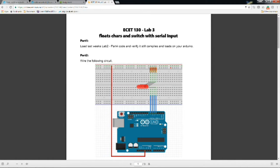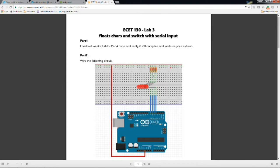So part one of this lab is to add an additional LED to the board. As you can see here, there's now four LEDs on the board with resistors.